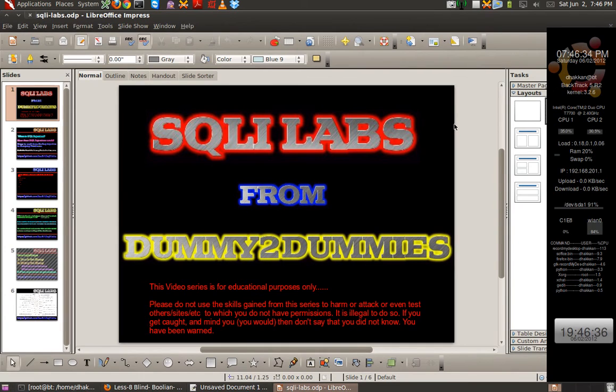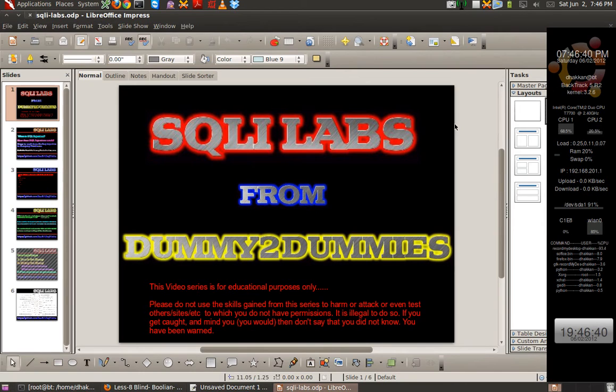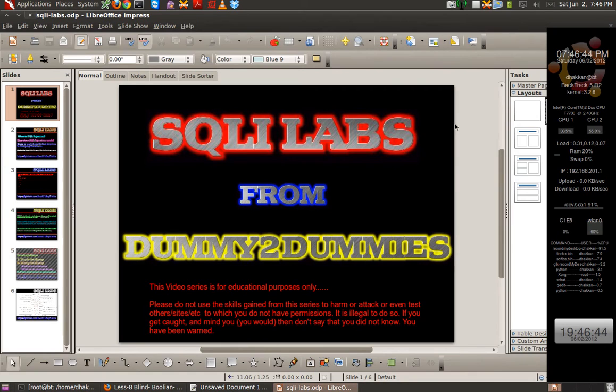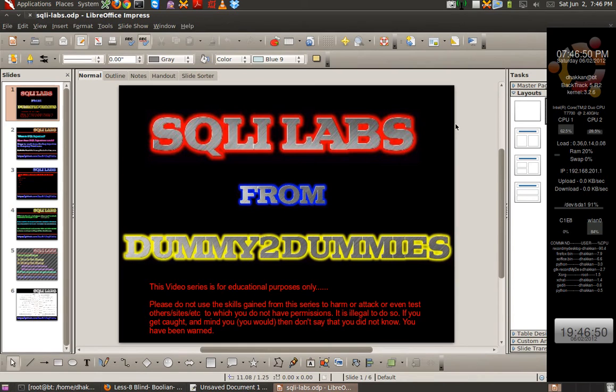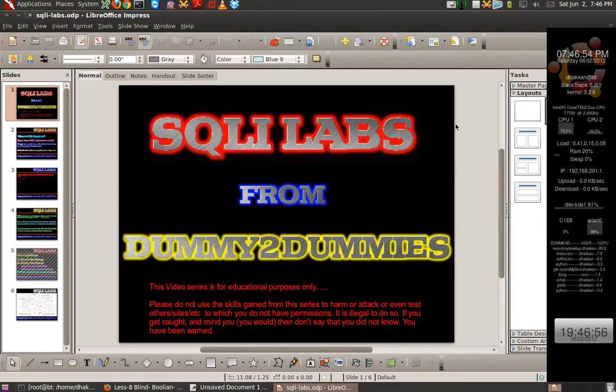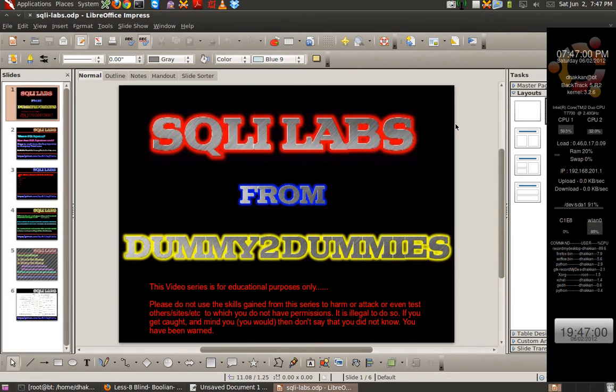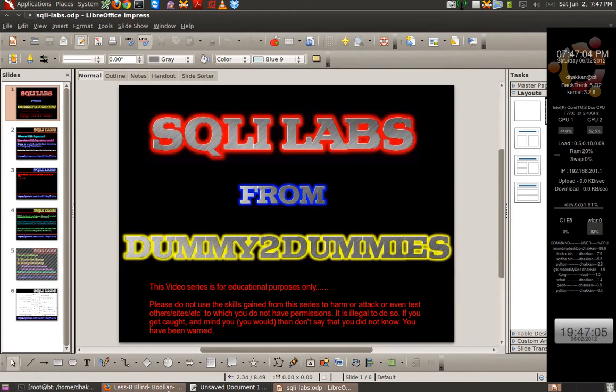Hi friends, this is Audi1 and you are watching part 8 of SQLi lab series. Today we will discuss blind based injections. For those who are watching this for the first time, it is recommended that you go back and watch the previous parts of the series. The links are mentioned in the description below. So let us start.